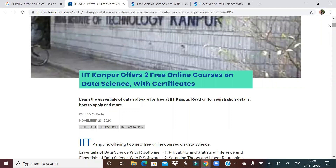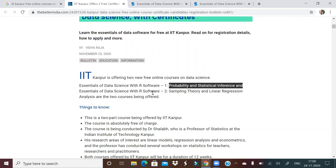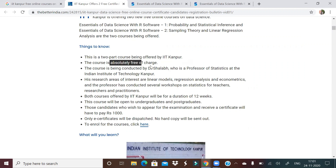As you can see on my screen, IIT Kanpur is offering two free online courses on data science with certificates. IIT Kanpur is a reputed institute, as all of us know. This seemed to be important and useful information for my subscribers, hence I thought of sharing it. The course is absolutely free of charge — there will be no fees.